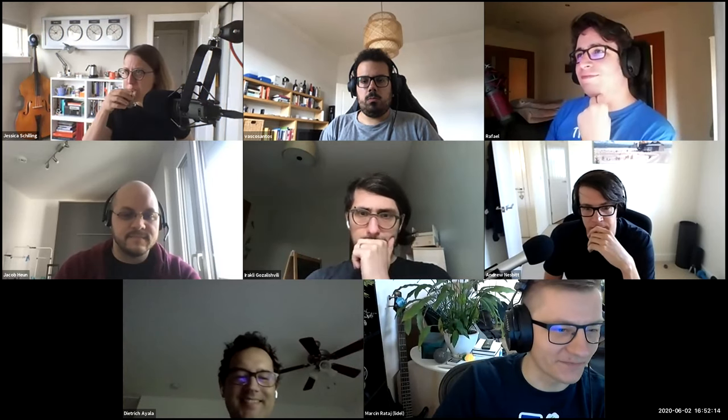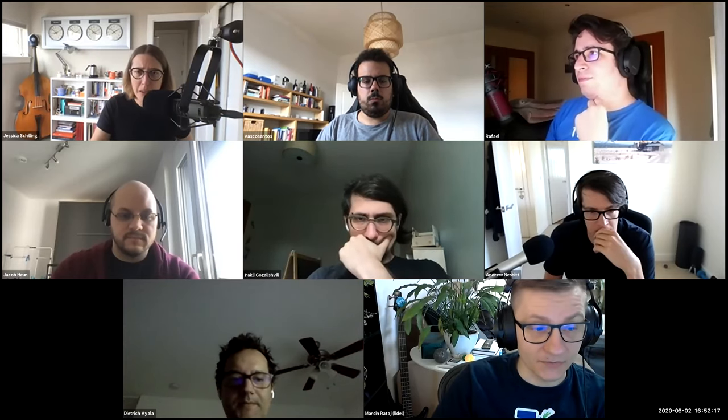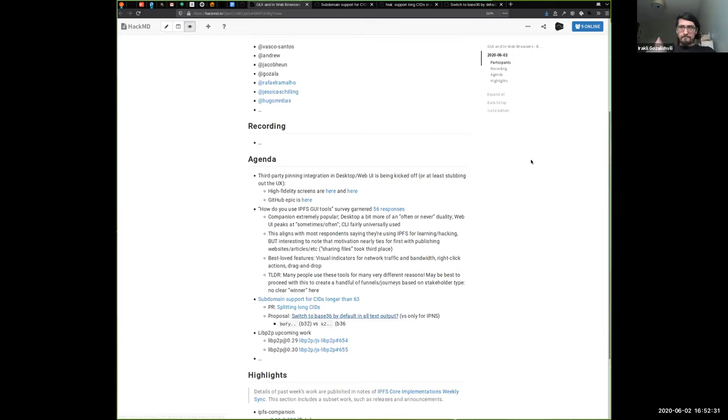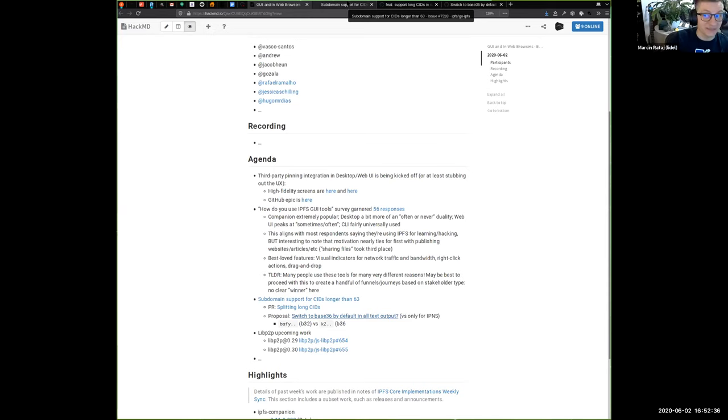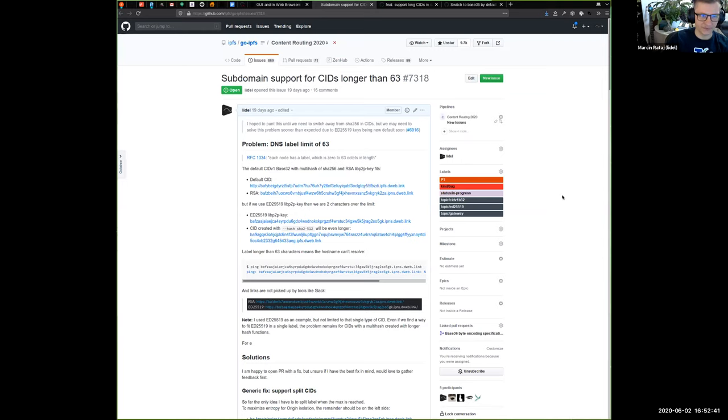I can, I can pick it up. Uh, I think this one is mine. Um, so, uh, sub domains. Long time, no speak. Um, maybe I'll quickly share my screen. Please tell me that you can see something. I assume you can see something. So yes, uh, sub domain support for longer CIDs.